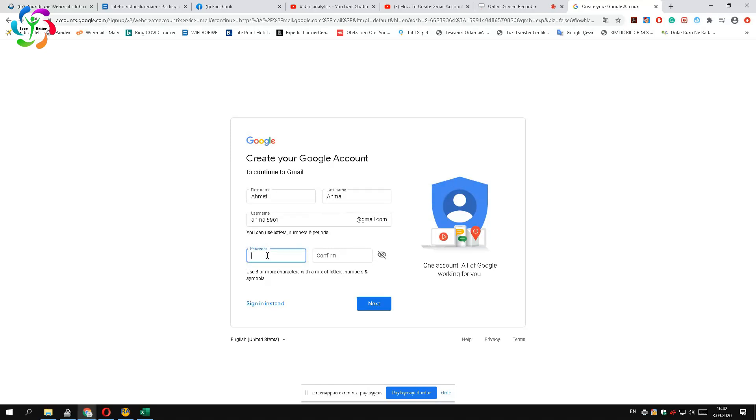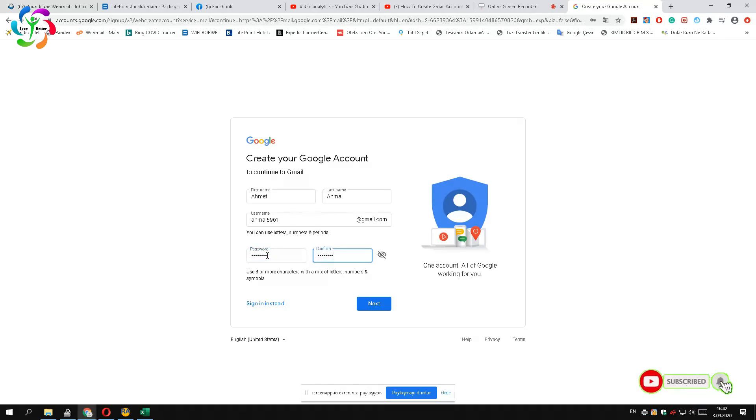Then enter your password. The password should be at least 8 characters and should include letters, numbers, and symbols. After confirming the password by entering again, press the next button.